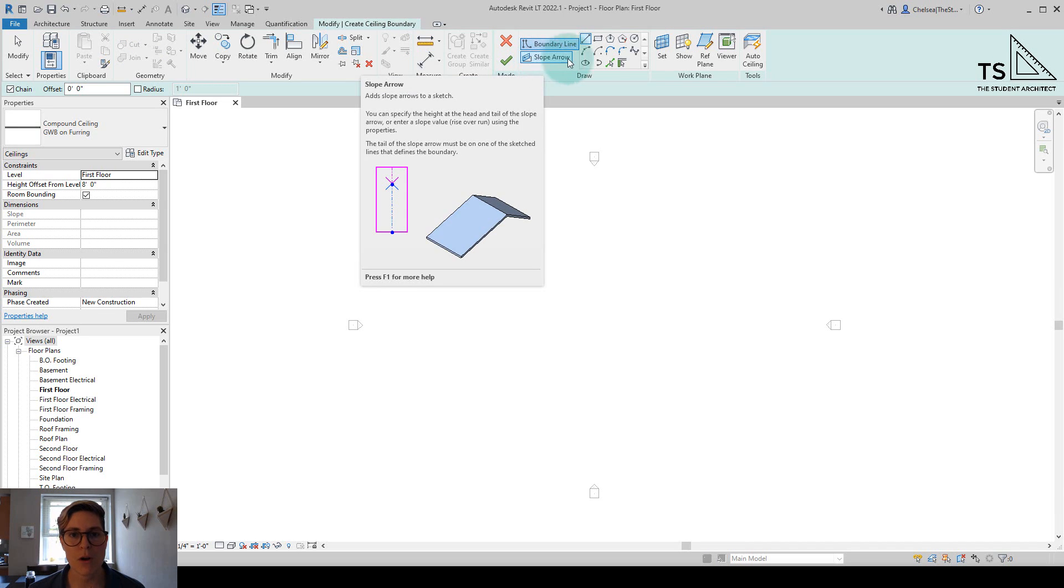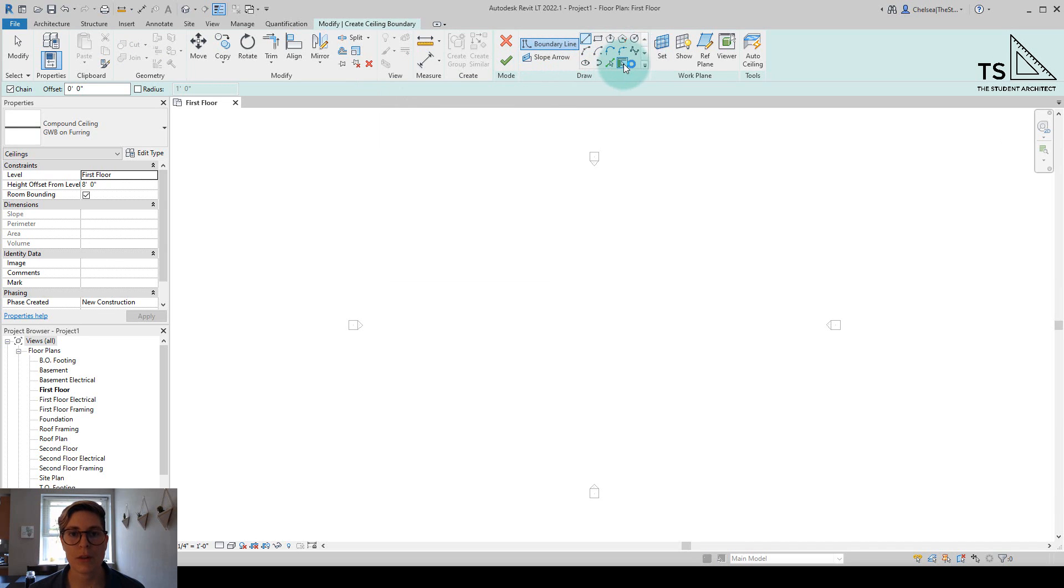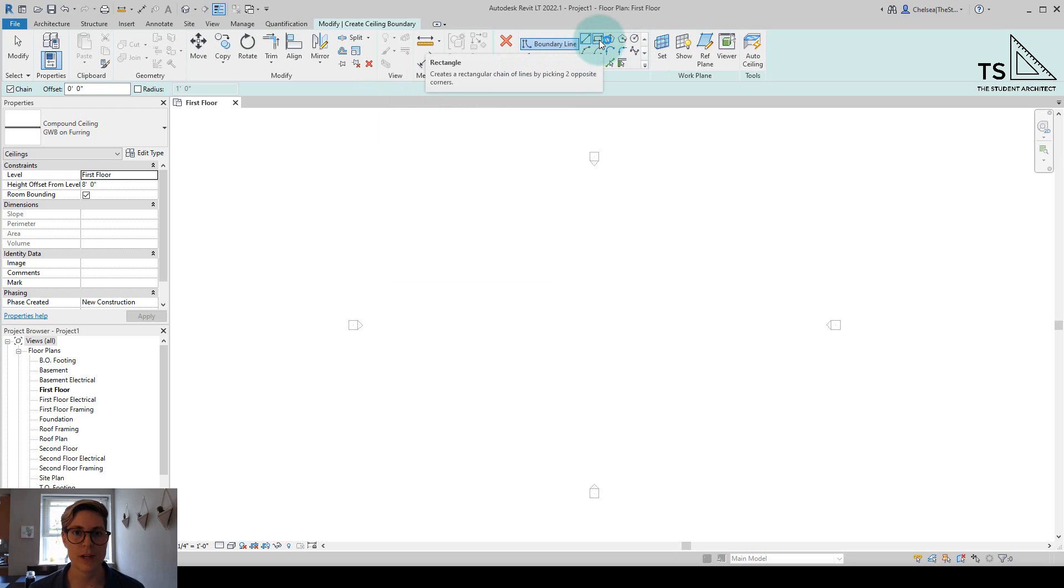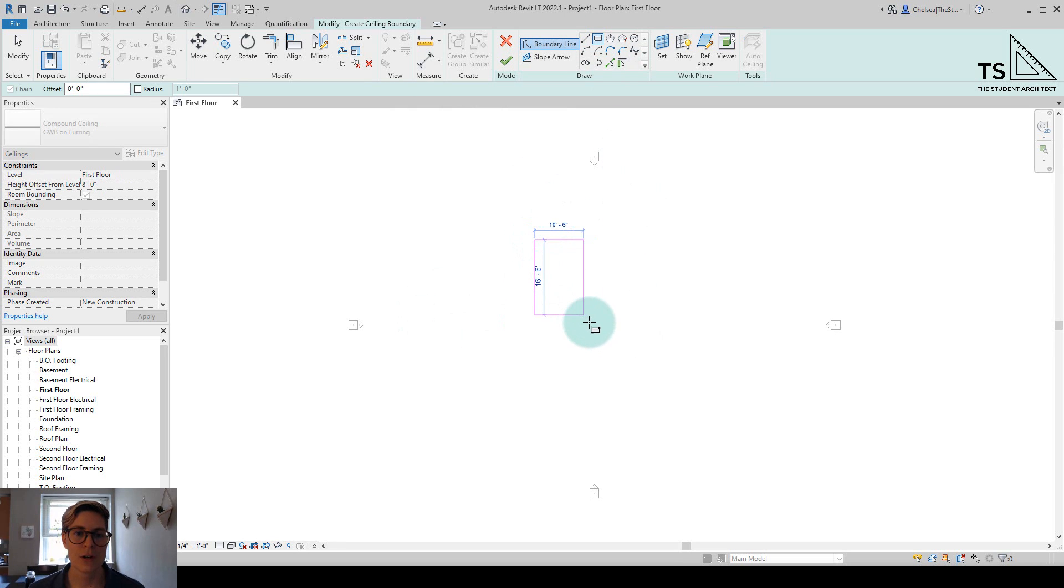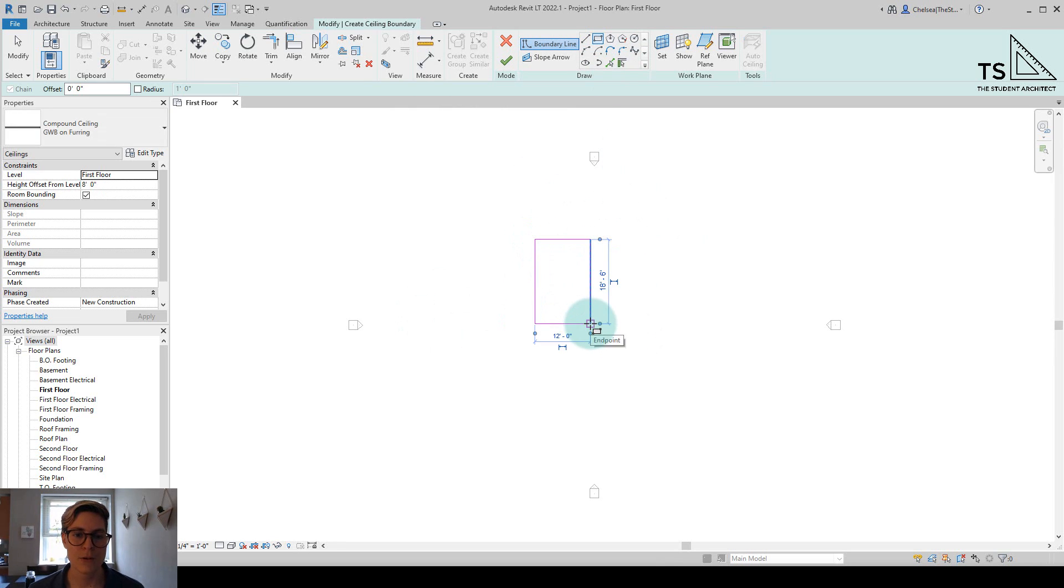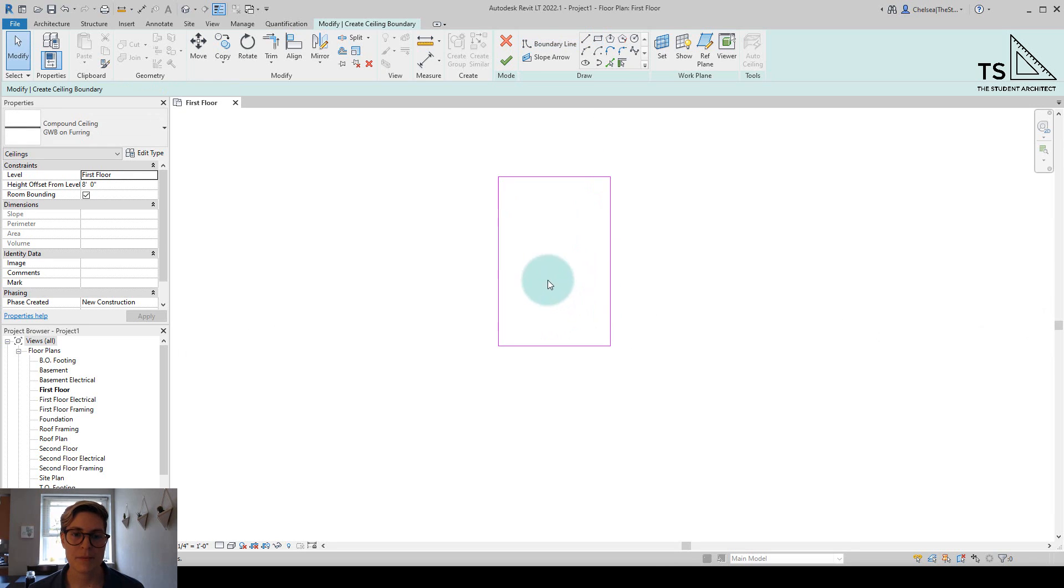Since we don't have any walls to pick or lines to pick, we're just going to use the rectangle tool for now. Just click in one corner, drag your mouse, click in another corner, double escape.